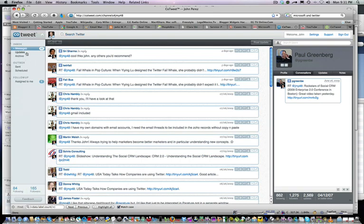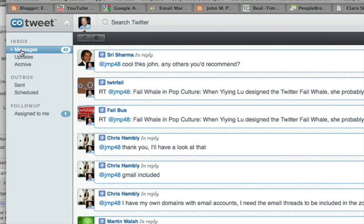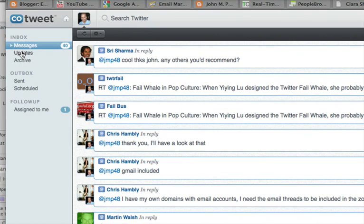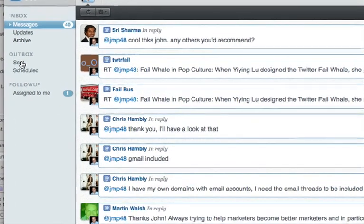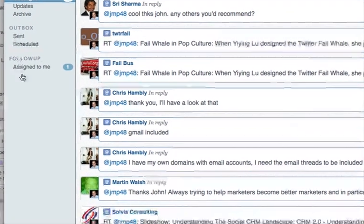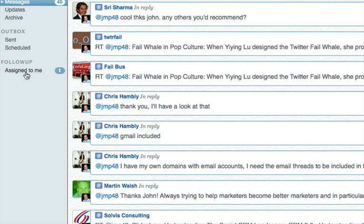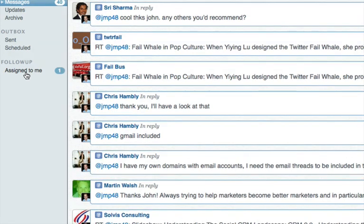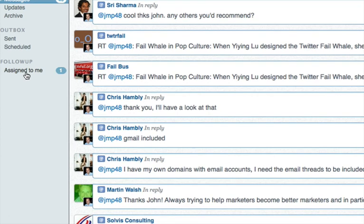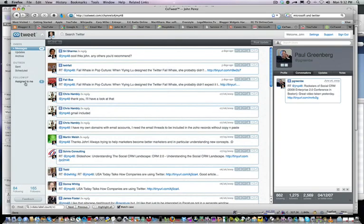You'll also notice here on the left-hand side you have an inbox — this could be either your company Twitter messages or your personal profile. You have your updates, an archive of your messages, and you'll be able to see things that you've sent out and things that you've scheduled. And you get the 'assigned to me' feature so you can take tweets and assign them to you, or to more than one group or person. This is ideal if you're running a company Twitter site with different people monitoring conversations — you can have multiple tweets assigned to multiple people so they can follow up and interact with customers talking about your brand.